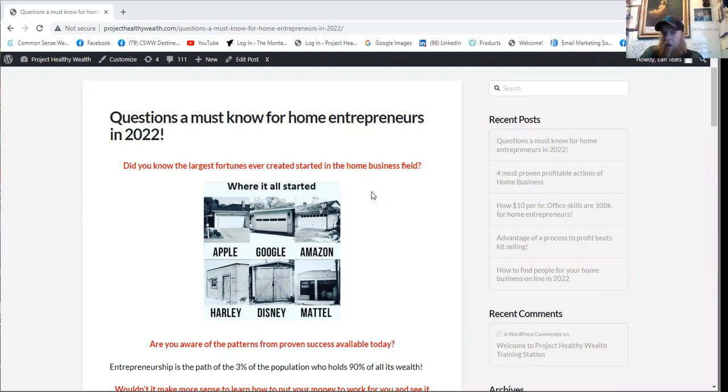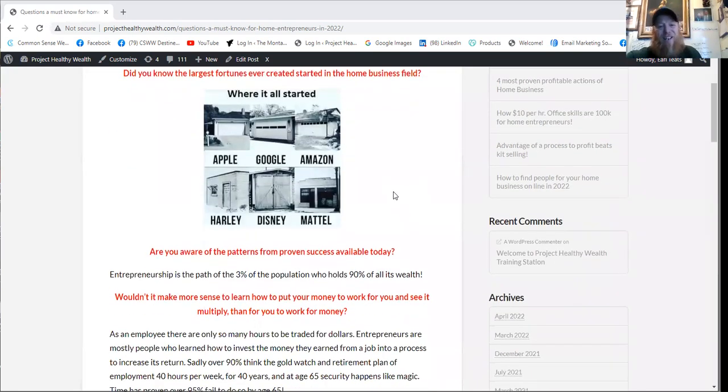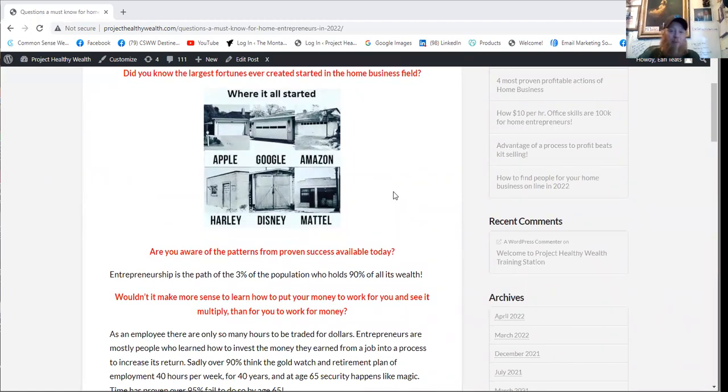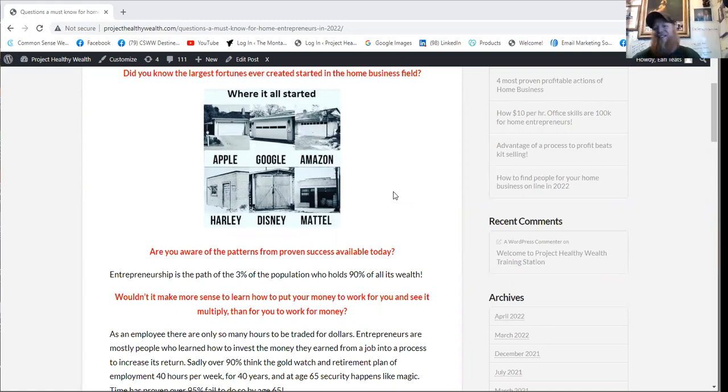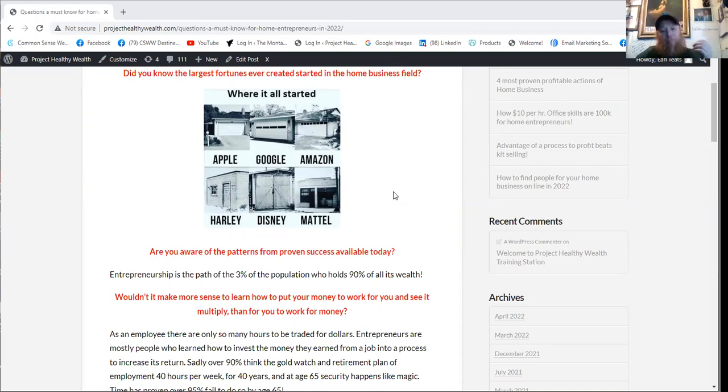Did you know that the largest fortunes ever created started in the home business field? Have you ever heard of Apple, Google, Amazon? How about Harley, Disney, or Mattel? All these started in the comforts of a home business. So that brings us to another question. Are you aware of the patterns from proven success that are available today?